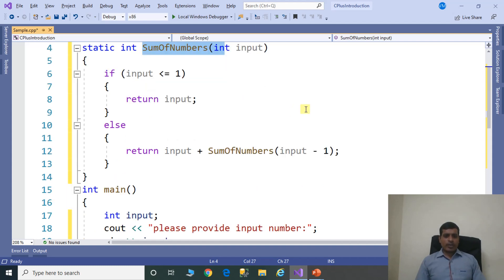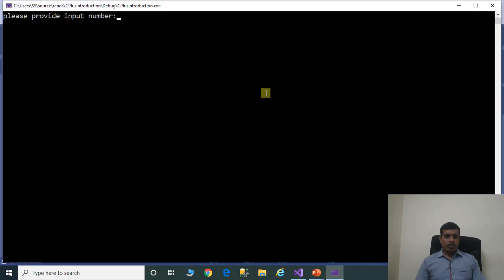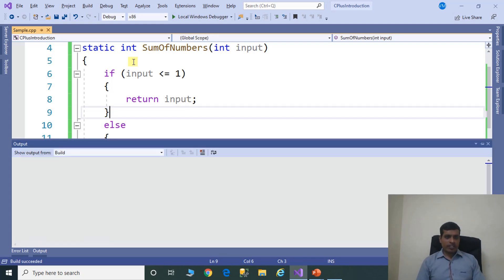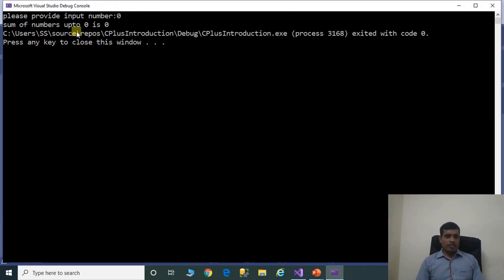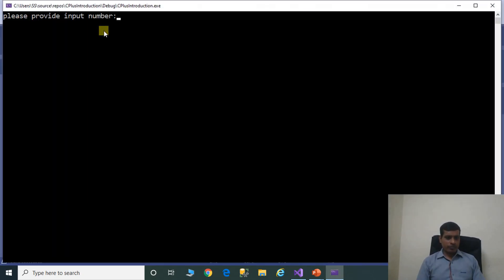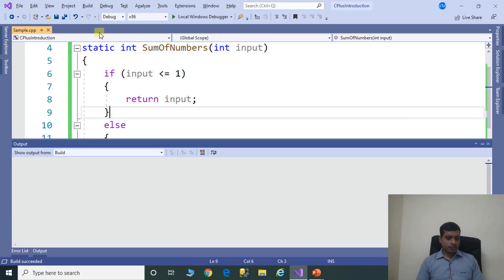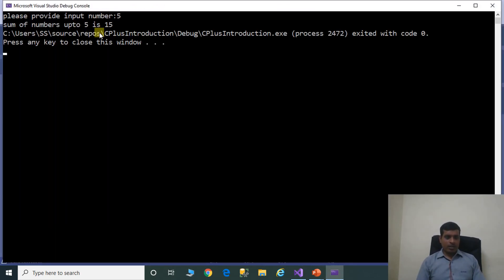We will execute this program without debugging using Control+F5. First test: input minus 5 gives 'invalid number'. Second test: input 0 gives 'sum of numbers up to 0 is 0'. Third test: input 2 gives 'sum of numbers up to 2 is 3'. Fourth test: input 5 gives 'sum of numbers up to 5 is 15'.